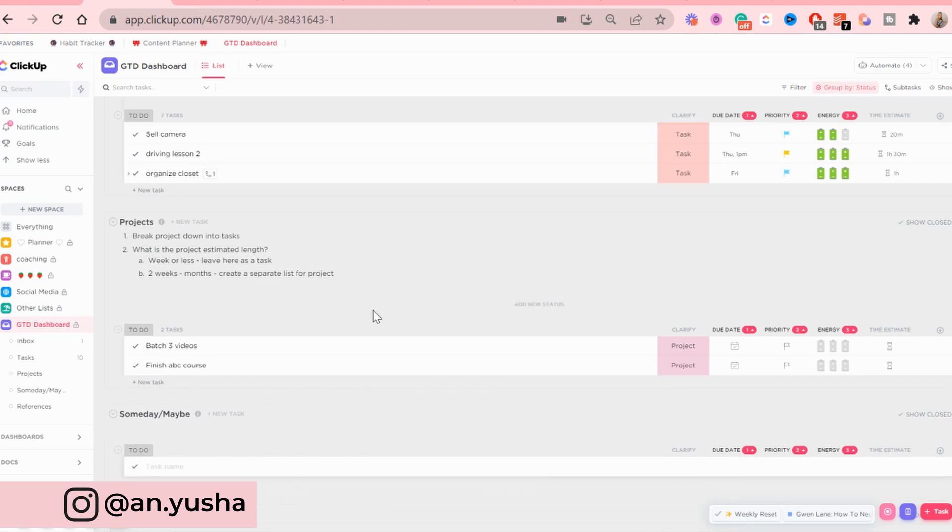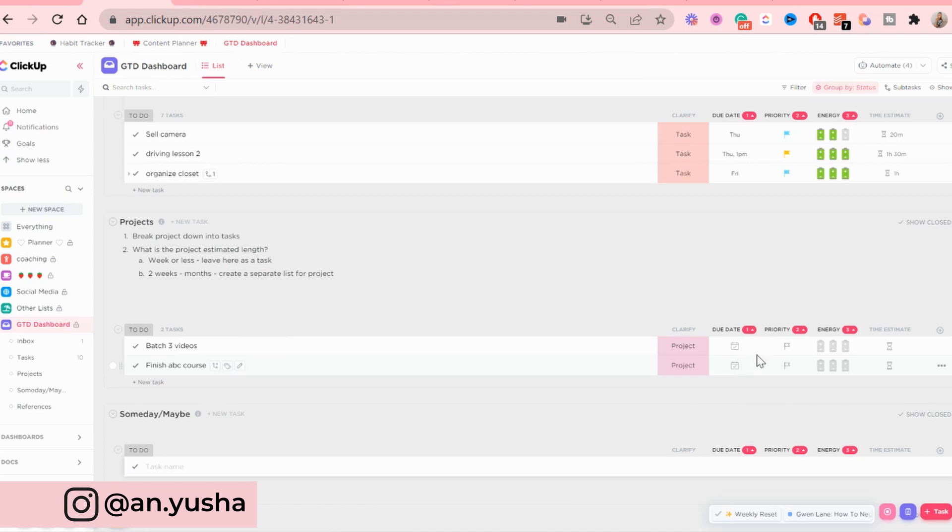Or you can just have it as a task here and just add a lot of subtasks and sub-sub-tasks to it. And it really just depends on you. But you can also add a due date, what's the estimated length. But yeah, there are a lot more steps required when it comes to planning a project.